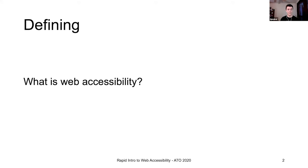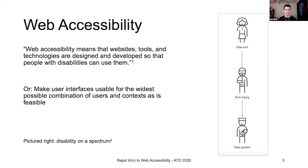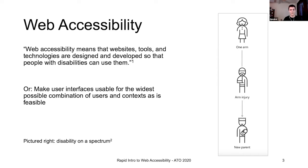So what is web accessibility? Here's one definition: websites, tools, and technologies are designed and developed so that people with disabilities can use them. I believe this comes from the WCAG guidelines. I've broadened it here a little bit because I think it warrants integrating accessibility into user experience design and development. So my version is making user interfaces usable for the widest possible combination of users and contexts as is feasible.